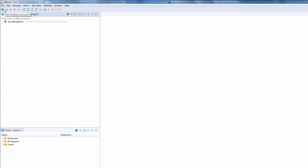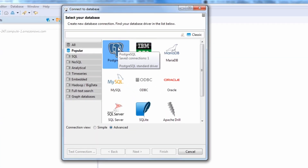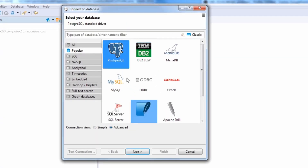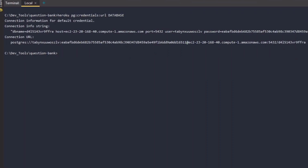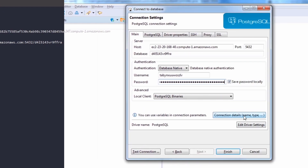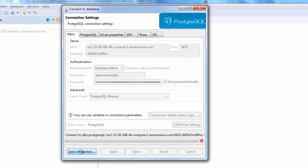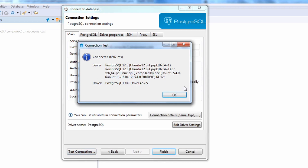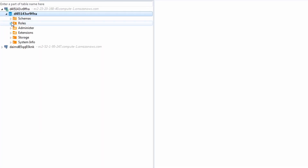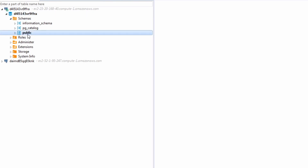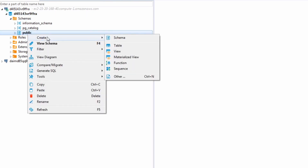DBeaver supports all popular relational databases. Download and install DBeaver. Once installed, open DBeaver and create a new connection, choose Postgres, and in the connection settings dialog box fill in the database credentials which you can get from the Heroku CLI. Inside the database there is a schema named public by default — we need to create our tables under this schema.